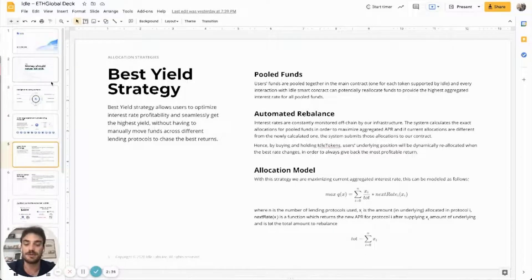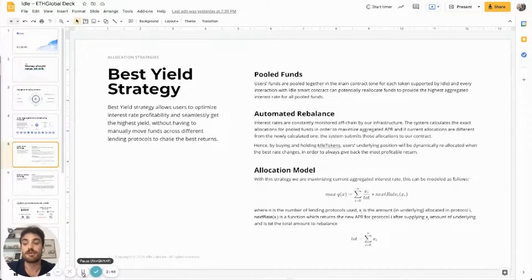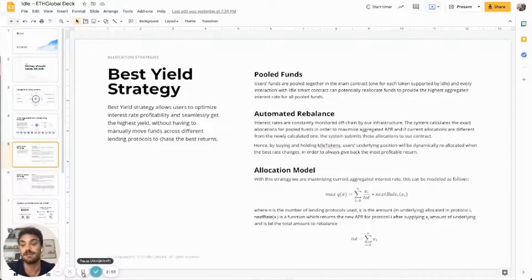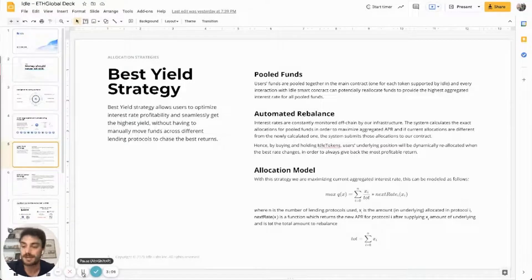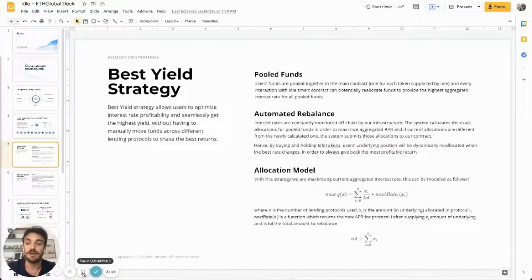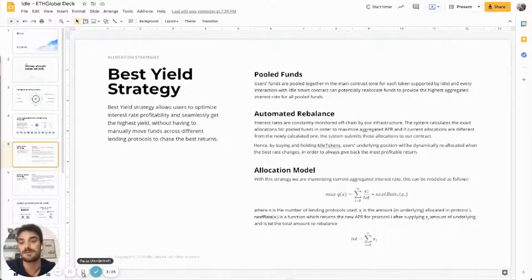The best yield allocation strategy aims to maximize the interest rate returns on user deposits. This strategy incorporates the underlying protocol rate functions and level of supply and demand, and determines an allocation that achieves the highest interest rate possible after the rebalance takes place. Simply looking at interest rates prior to a rebalance often results in an inefficient allocation, as it fails to account for the impact of the reallocated capital.